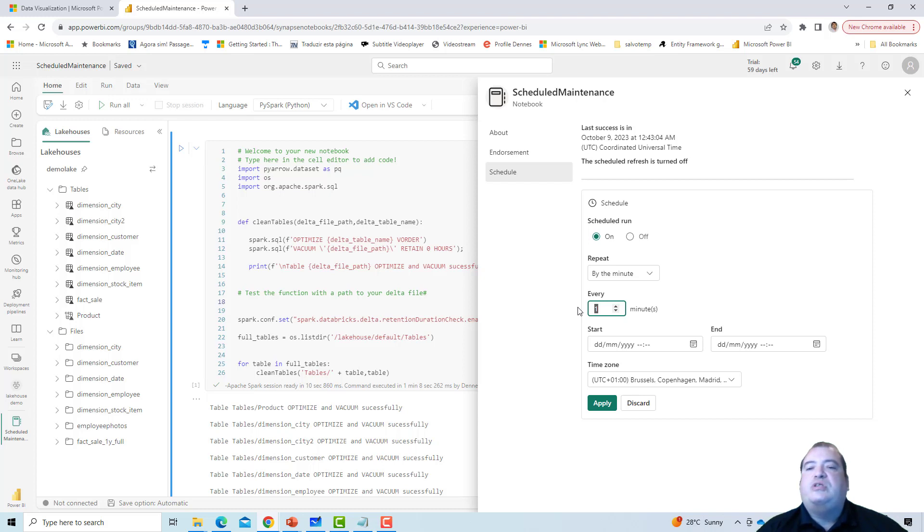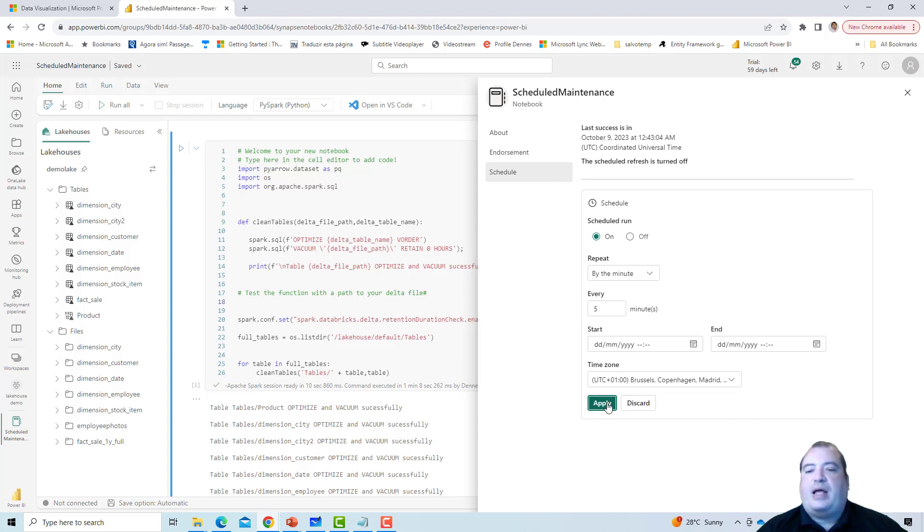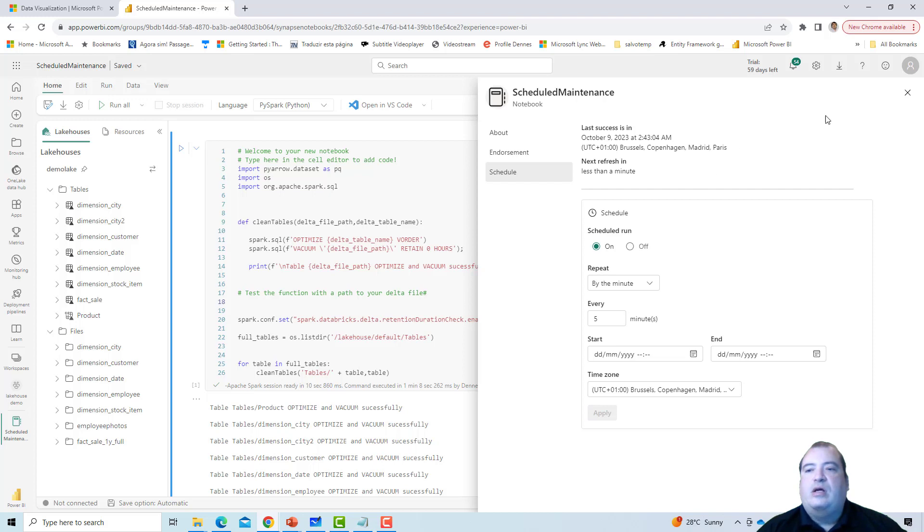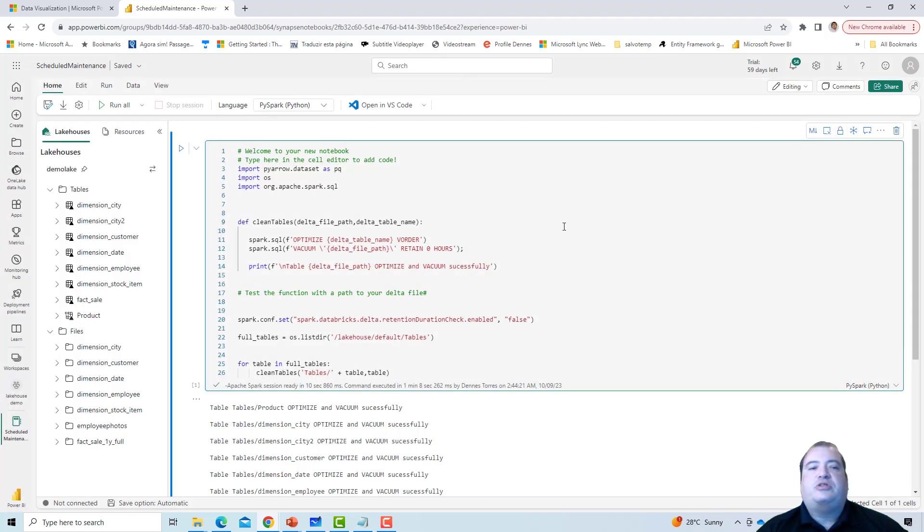So we will see also the history of execution of this notebook. So I put this notebook to execute every 5 minutes, and I will apply.